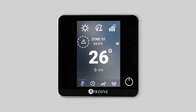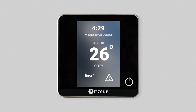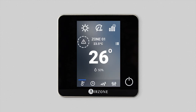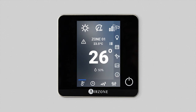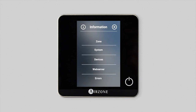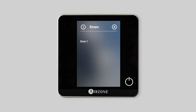Lastly, remember that your Airzone Blueface thermostat will also display any system warnings or incidents. In the event of a problem, any warnings will be displayed on the screensaver, on the main screen, and also in the information feature.